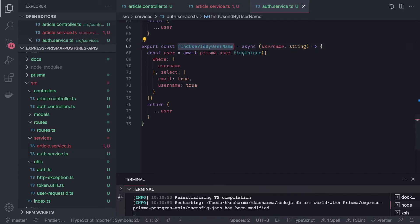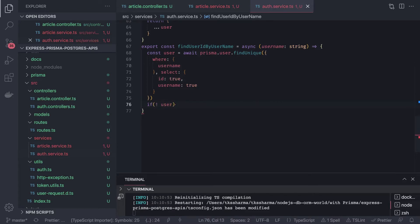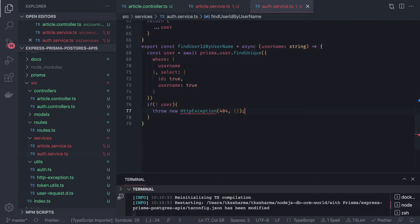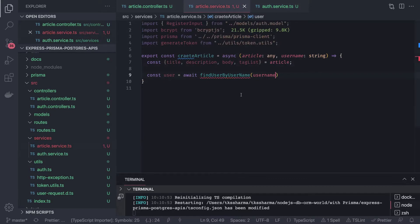This method calls prisma dot user dot find unique, and inside that we pass a where clause and select only the id — id is true. We check if we got the user; if everything is good we return the user object. Otherwise, if we didn't get the user, we throw an HTTP exception with a 404 user not found response. We import the HTTP exception from utils.